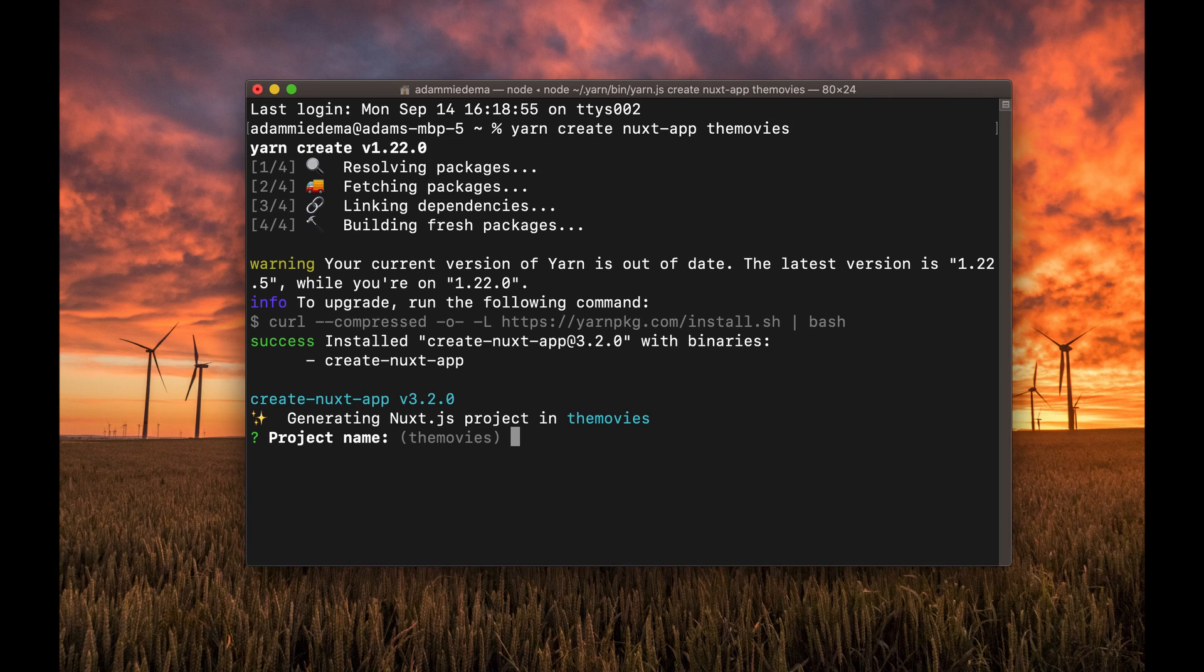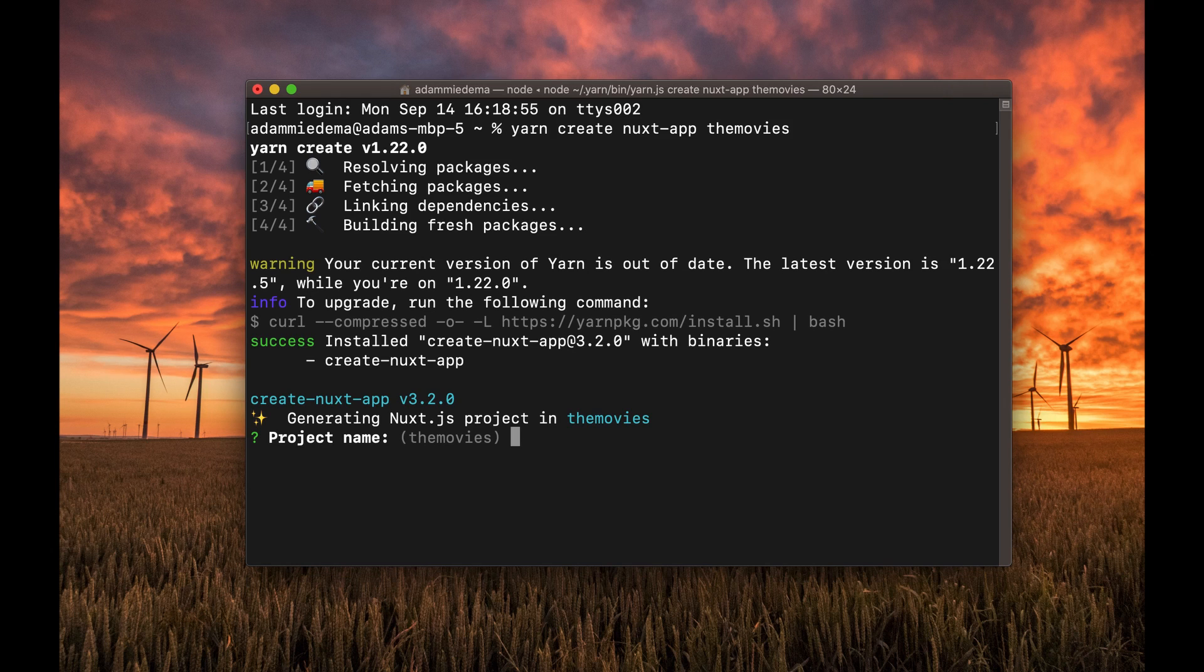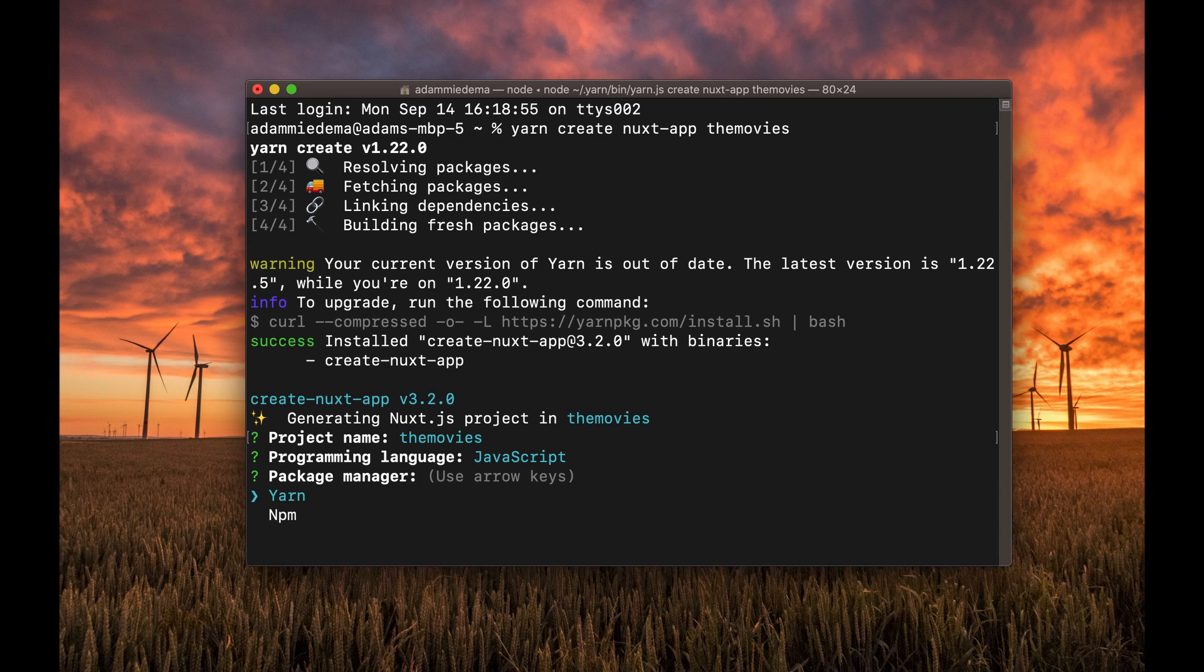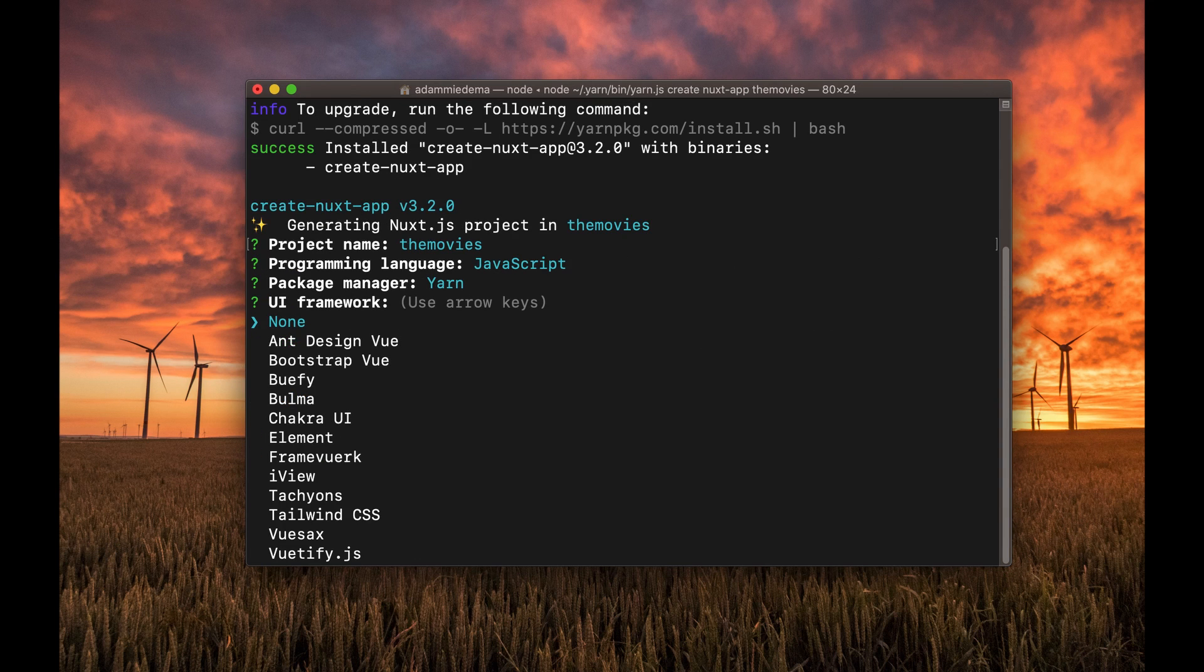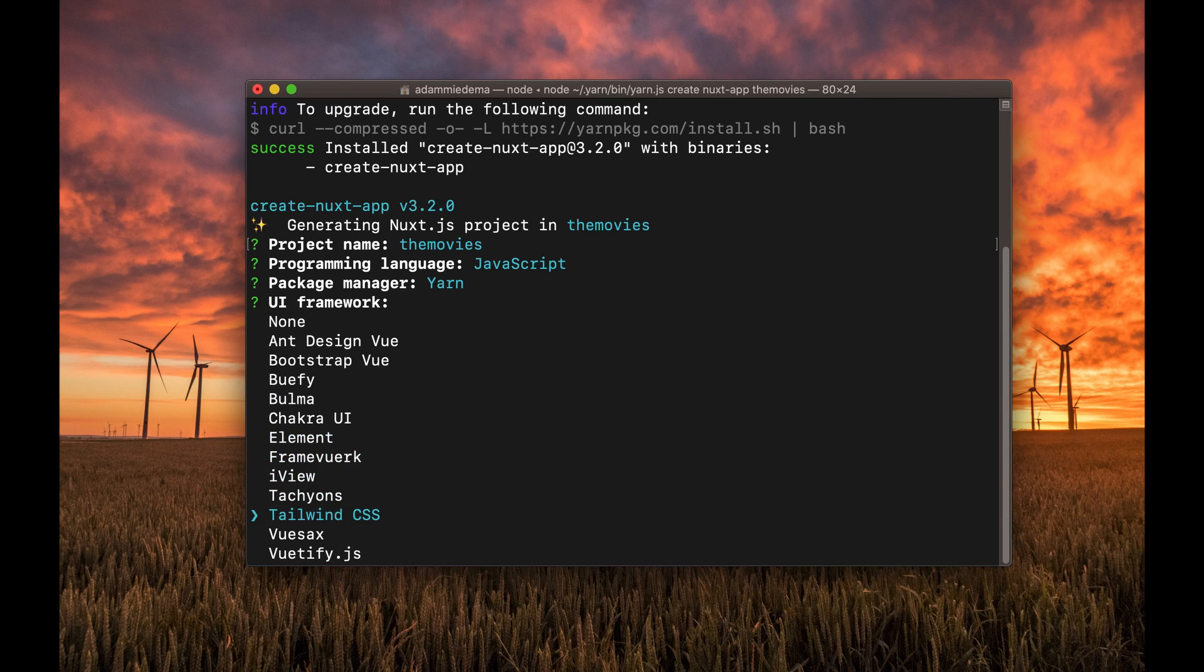And then it's going to take you through a little wizard for adding dependencies to your application. First off, it's asking me, do I want to call it this? I sure do. I'll use JavaScript. I'll use Yarn. And for my UI framework, I'm going to use Tailwind CSS.